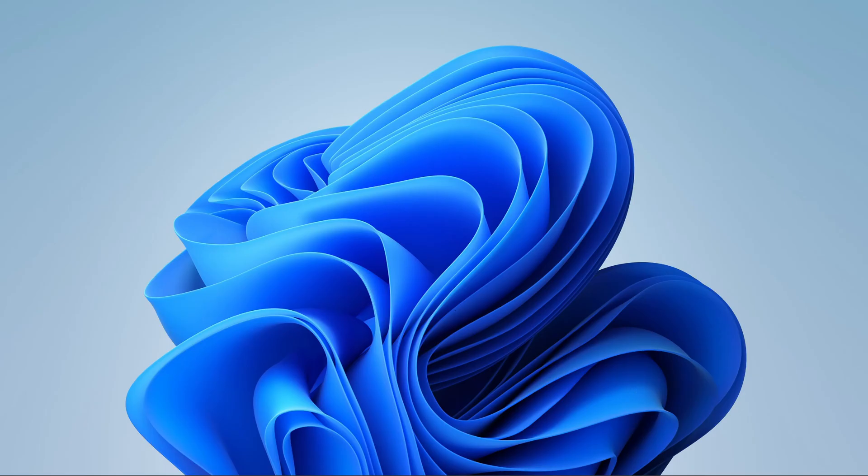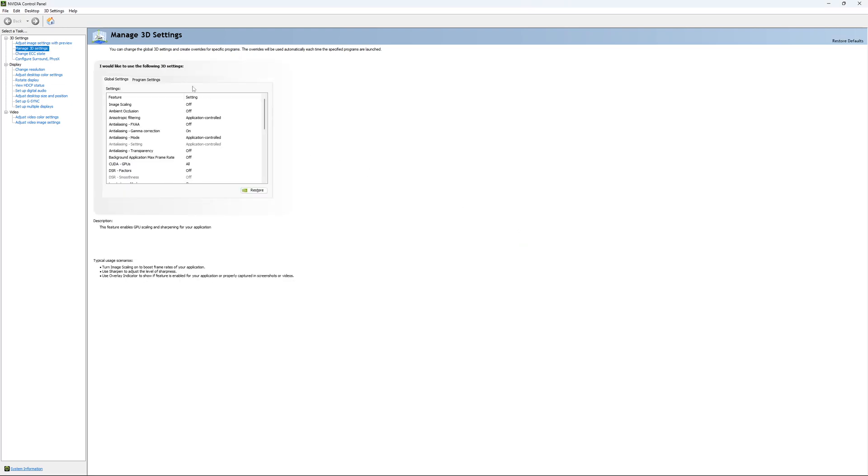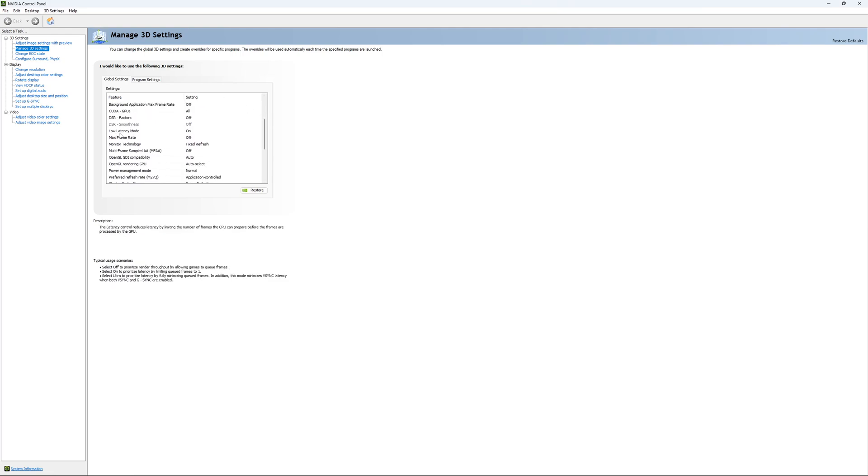If you have an NVIDIA card, just go to your NVIDIA settings. Go to Control Panel. Open it. Go to Manage 3D Settings, and just use pretty much the settings that I'm currently using. Honestly, they're pretty much default.